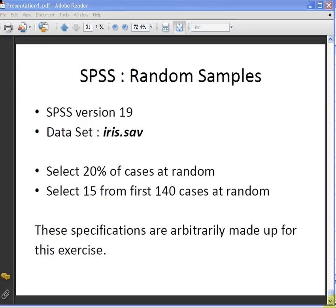In this presentation we're going to look at how to select a random sample of cases in SPSS. The version of SPSS we're using is version 19 and the data set is iris.sav.